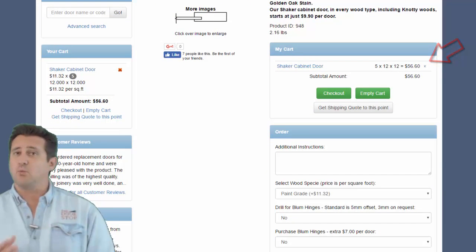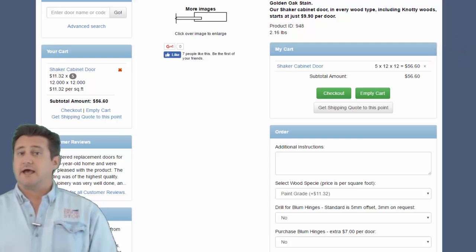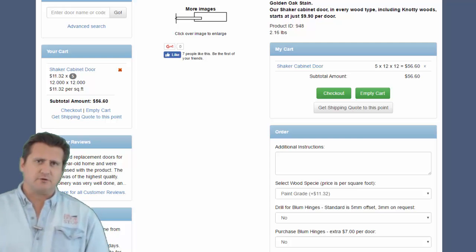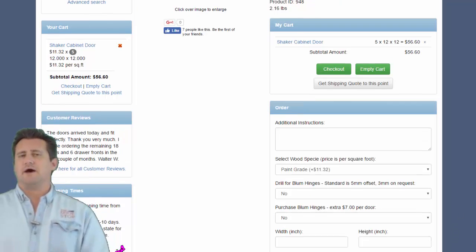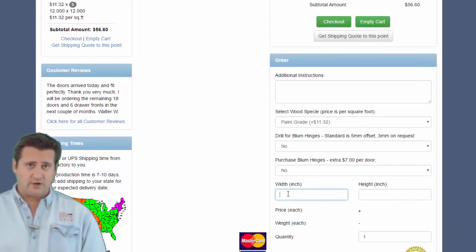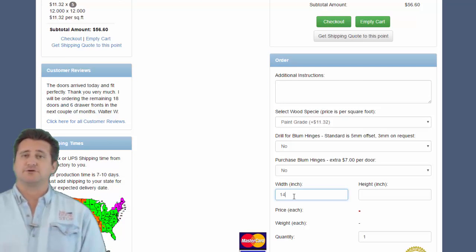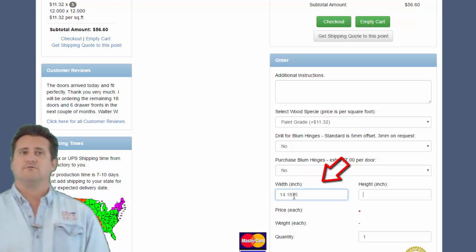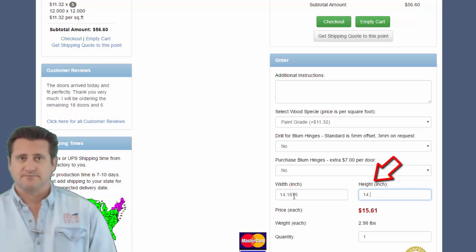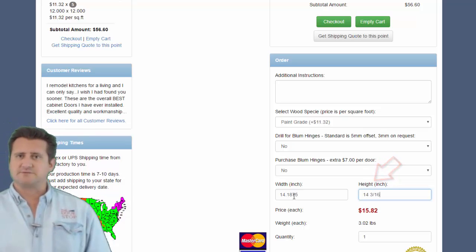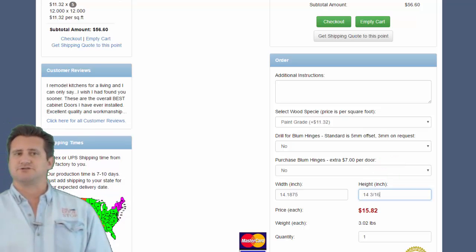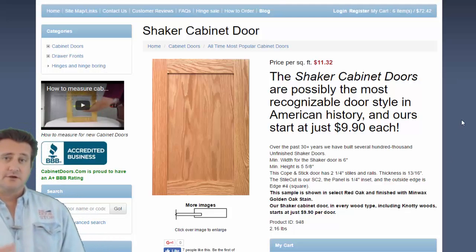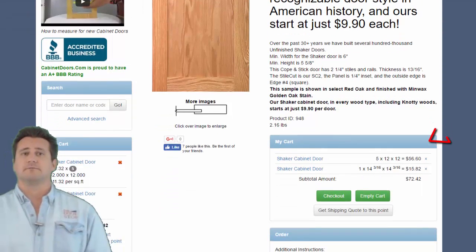Sizes can be entered in 1/16 inch increments. For example, a cabinet door with a width and height of 14.1875 can be entered as 14.1875 or 14 3/16. This mixing of decimals and fractions is shown as this next door is added to the shopping cart. Notice the updated shopping cart.